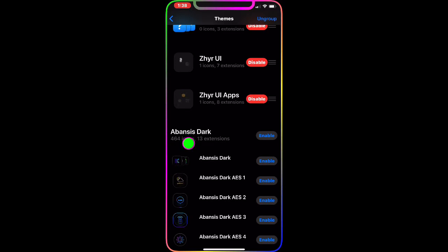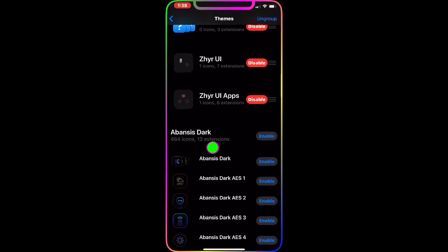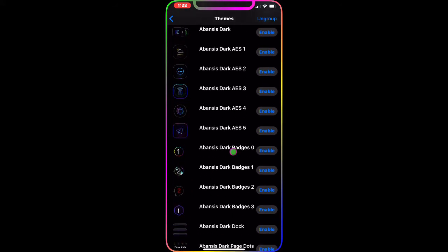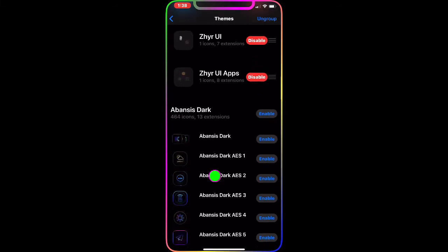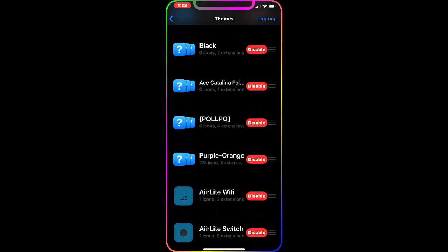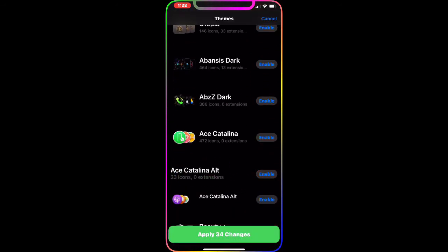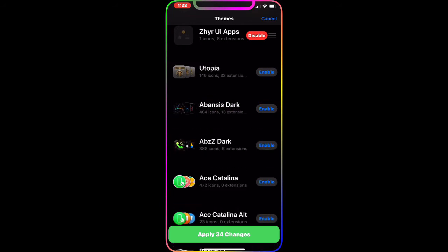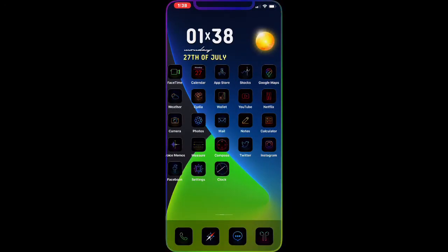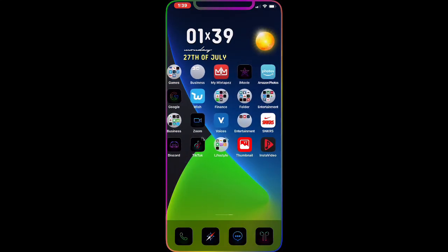The next theme is Absence Dark. It has 464 icons and 13 instructions. It applies throughout the system, not just the icons. Once we enable it and apply the change, you get this really nice, awesome dark and colorful theme for your icons.